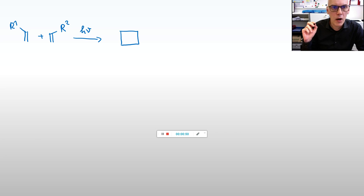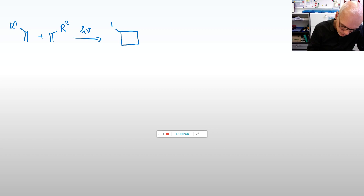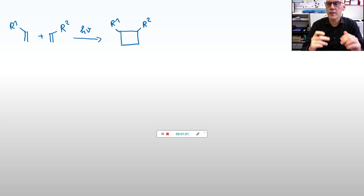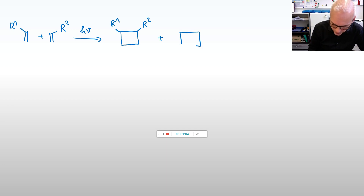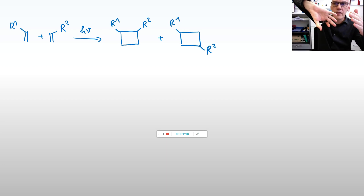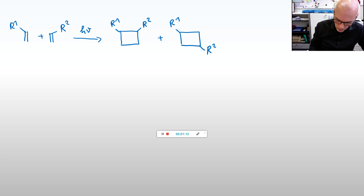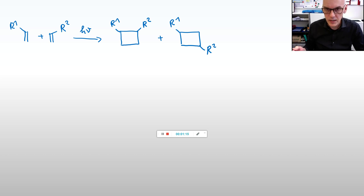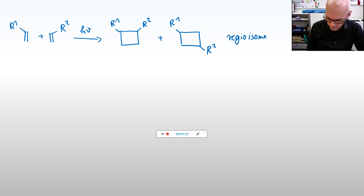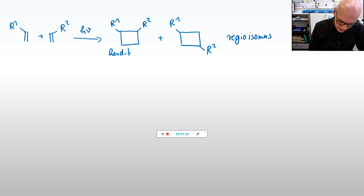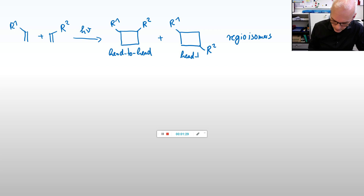Now, there's a problem. The problem is you can get a lot of isomers. For example, the group R1 can be next to R2 — head-to-head dimerization — or it can be head-to-tail when we assemble them the other way. These are called regioisomers: head-to-head and head-to-tail.